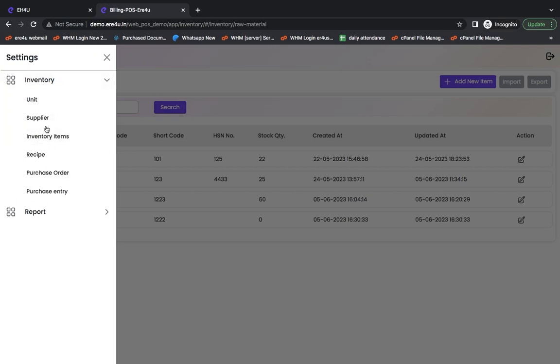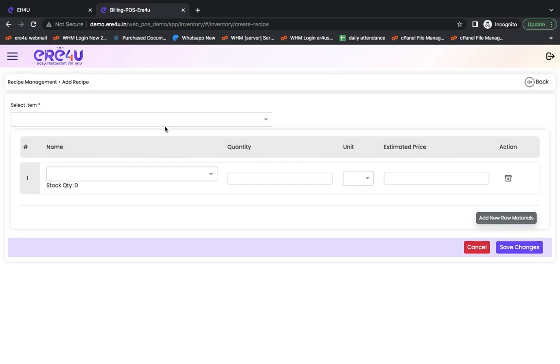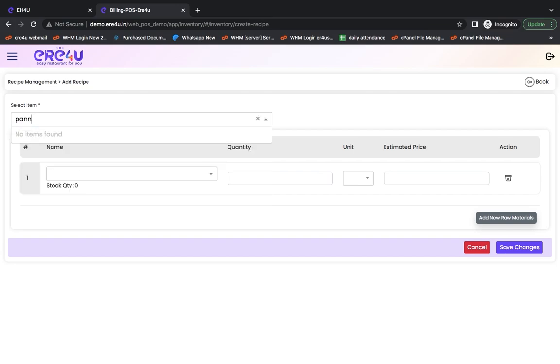After this we will see how its recipe is made from here. If we have to make a recipe, we have to click on the add recipe button. We have to select the item from here. I take any item of paneer from here.